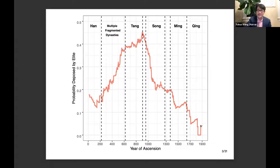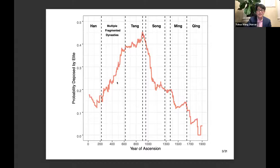This probability peaked in the late Tang and then very quickly declined starting in the Song dynasty. Up until the Qing dynasty, Chinese emperors became increasingly secure — less likely to be deposed by elites. In the late Qing period, almost none of the Qing emperors were deposed by elites. You see this dramatic change in the fate of Chinese emperors.